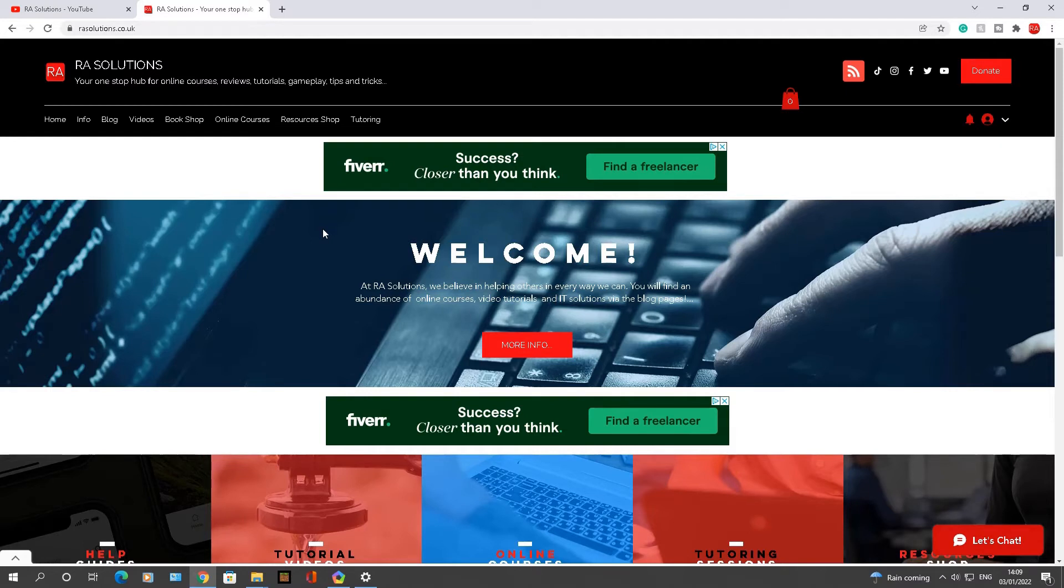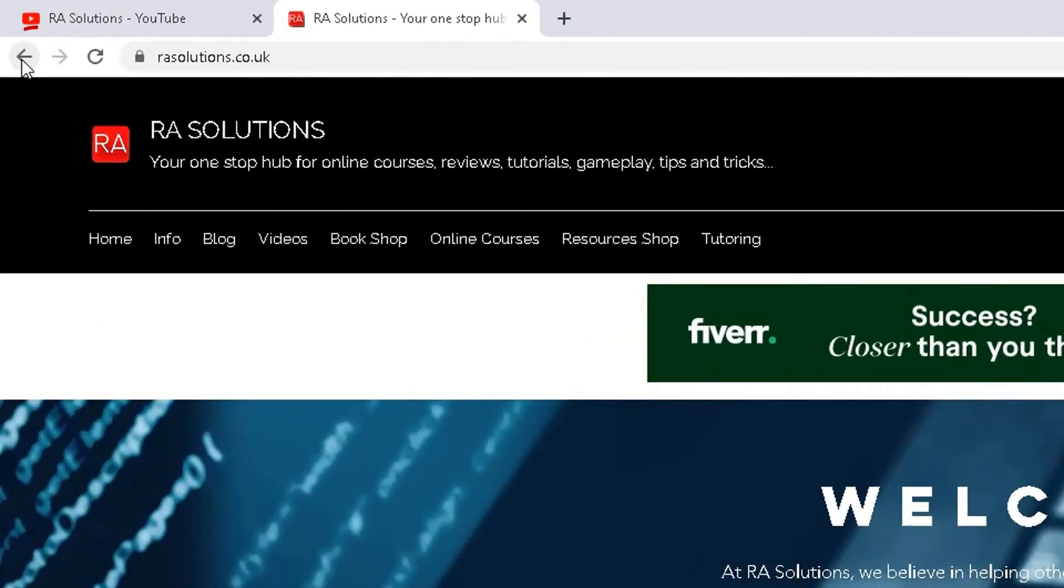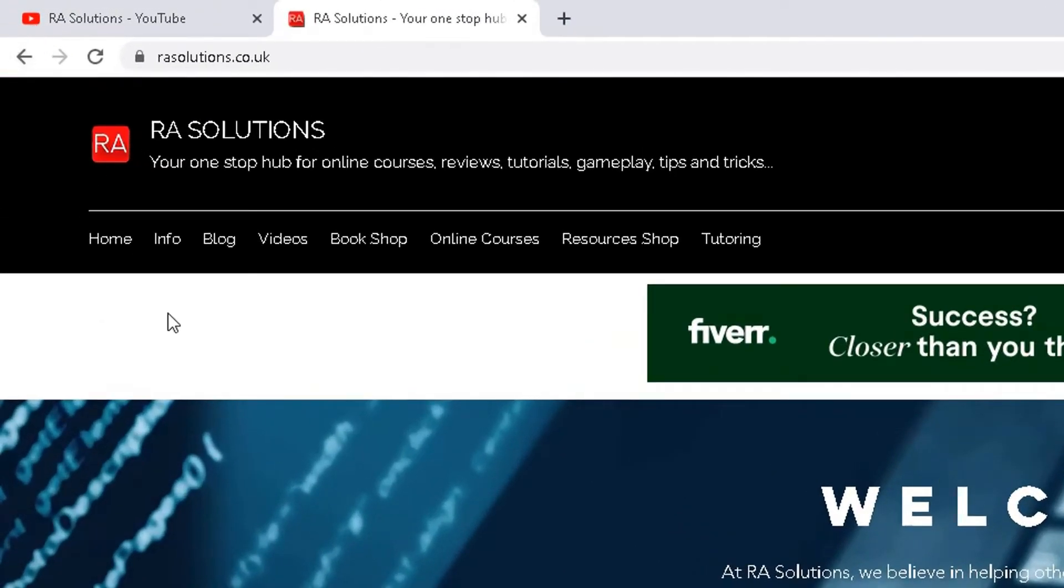Now normally if I wanted to go back a page to a different page, I would normally click this back arrow here to go back to the previous page you had visited.